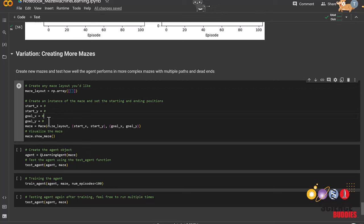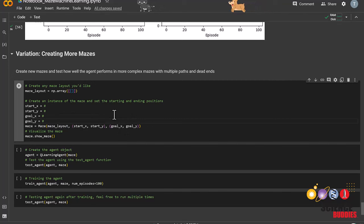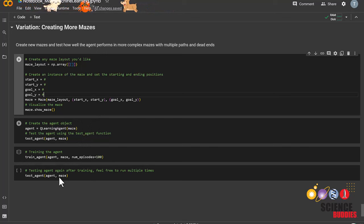From here on, the possibilities are endless. Get creative with your mazes. You can then train your agent on the maze by running these cells here.